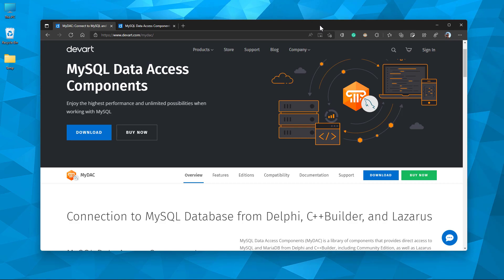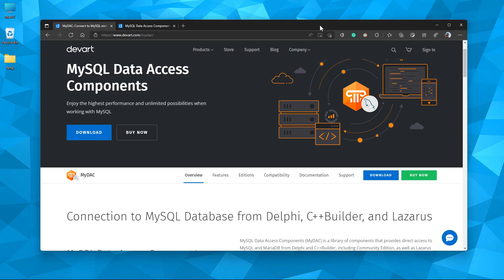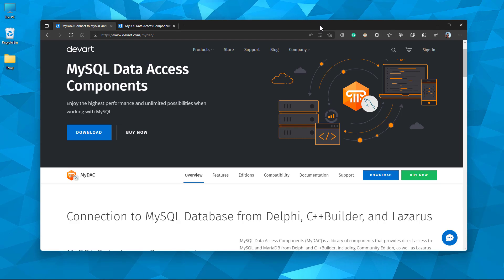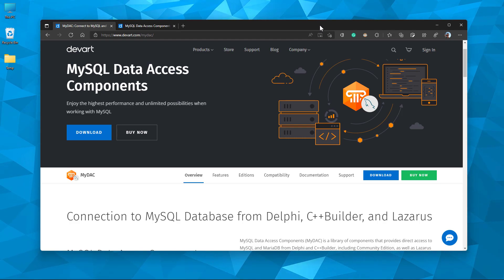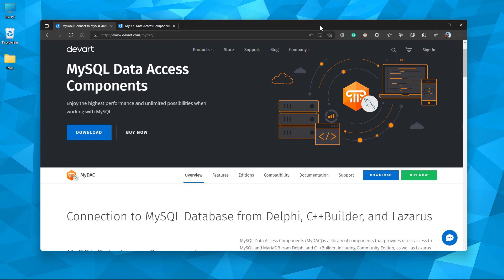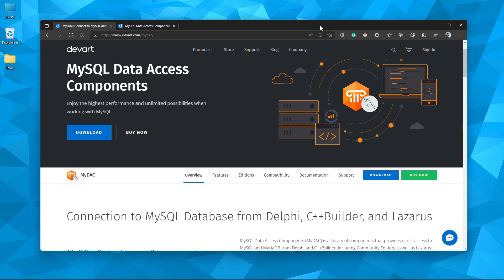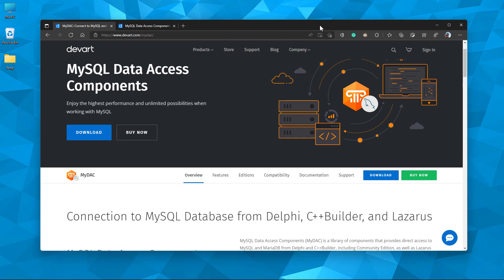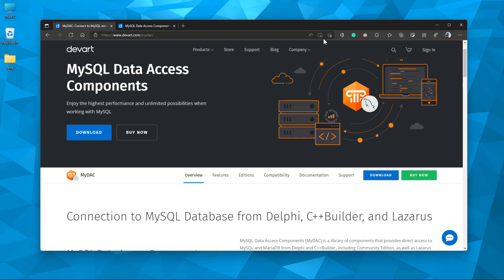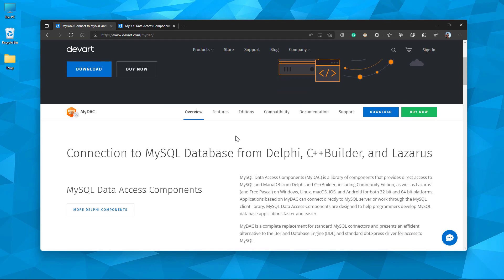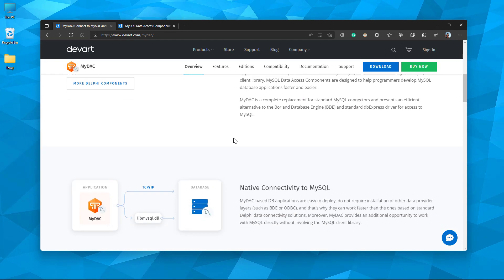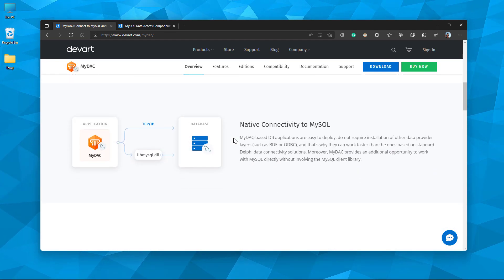Here in this brief tutorial, I'd like to show the highest performance data access component called MyDAC in action. MyDAC is the unified connectivity solution by DevArt, and it provides balanced potential when working with MySQL. MyDAC provides components that provide direct access to MySQL and MariaDB from C++ Builder and Delphi.